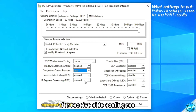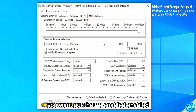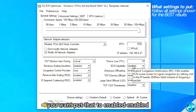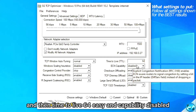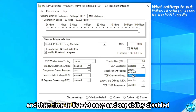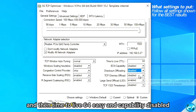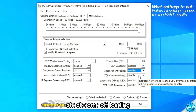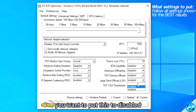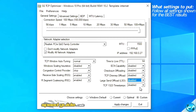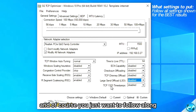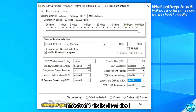For receive side scaling (RSS), you want to put that to enabled. Then time to live — 64. ECN capability — disabled. Checksum offloading — you want to put this to disabled. Most of the rest is disabled, just follow along.